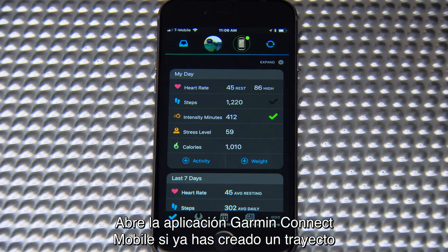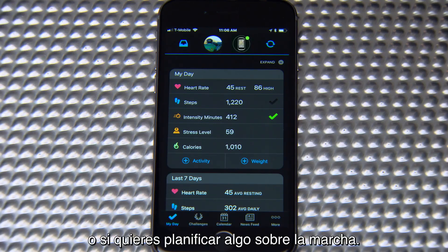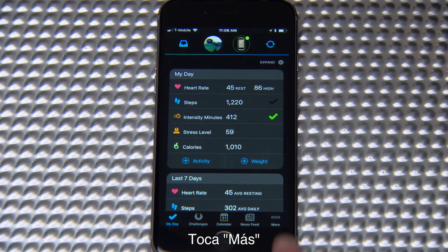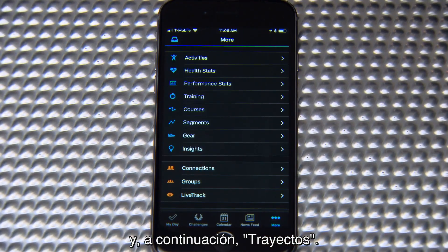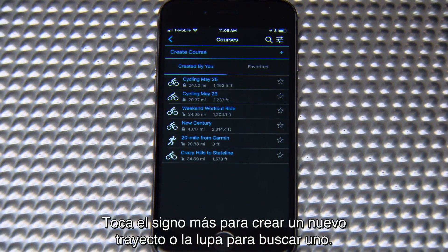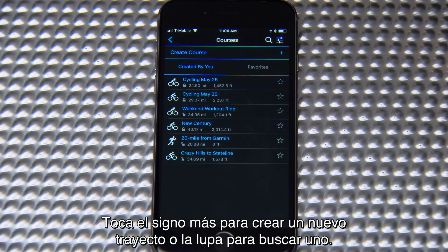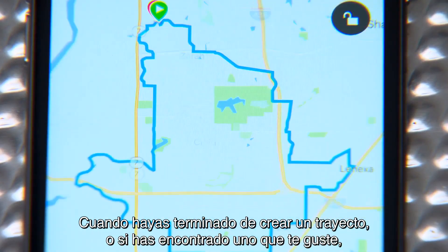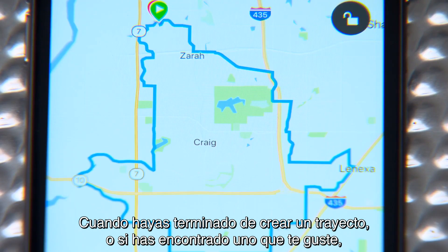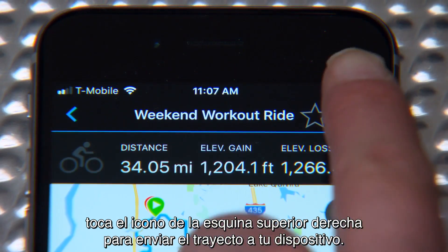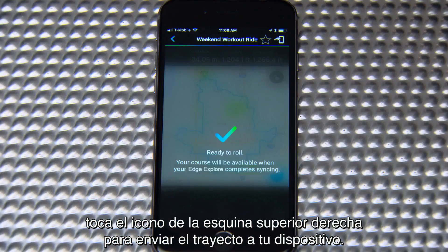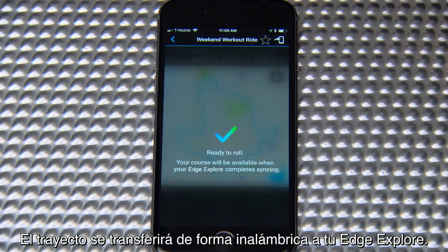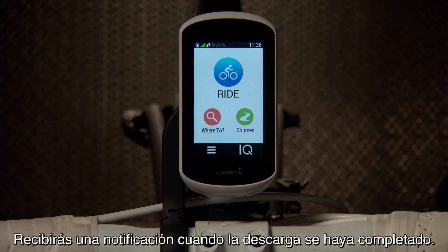Open the Garmin Connect mobile app if your course is already created, or if you want to plan something on the fly. Tap More, then Courses. Tap the plus sign to create a new course, or the magnifying glass to search for one. When you're done creating a course, or if you've found one you like, tap the icon in the top right corner to send the course to your device. The course will transfer wirelessly to your Edge Explorer, and you'll be notified when the download is complete.